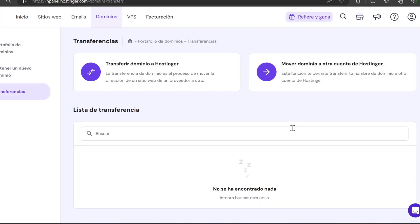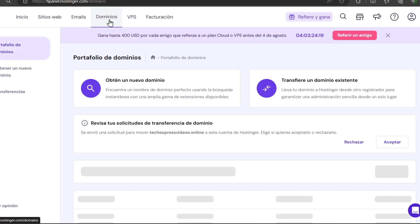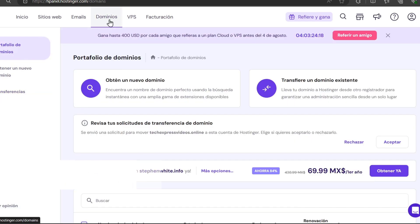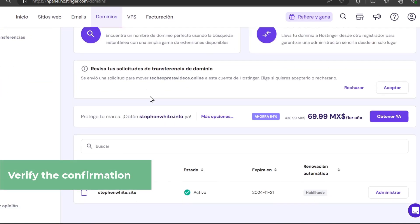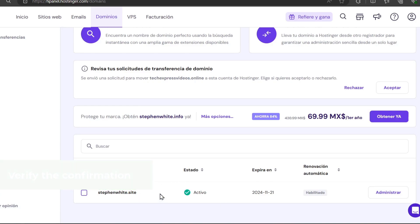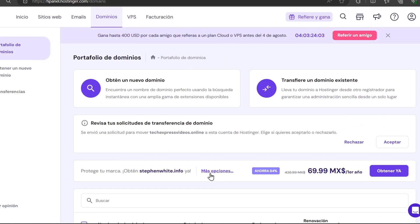You'll receive a notification that your new domain has been transferred directly into your account. This might take a few minutes to be reflected in your account. Once the transfer is completed, you'll receive a notification and the domain will appear in the receiving Hostinger account. Your domain has now been successfully transferred from one Hostinger account to another.